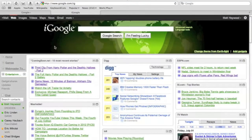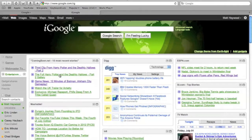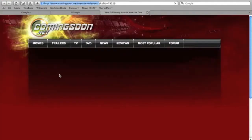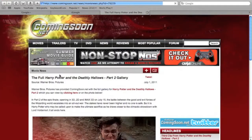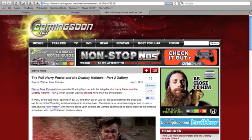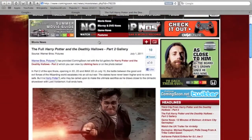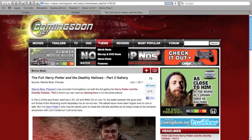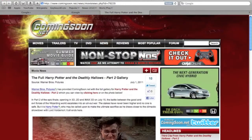Hello and welcome back to entertainmentbuddha.com. Today I've got a demo for you of the Xmarks plugin for browsers. It works on pretty much every browser that's popular. I'll be using it in Safari, as well as Chrome.